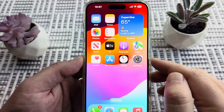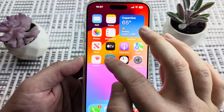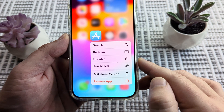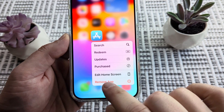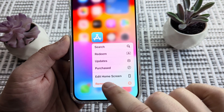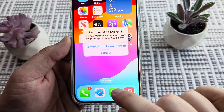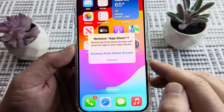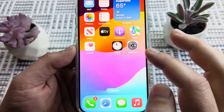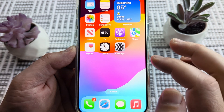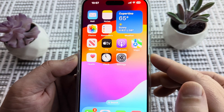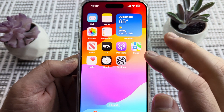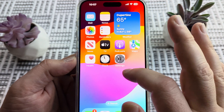So if we actually just go ahead and long press on the App Store icon, you notice the option at the bottom to remove app. We'll go ahead and do that. And then it tells us 'remove from home screen.' So it's actually not asking us if we are wanting to completely delete the app, but it's asking us to remove it.